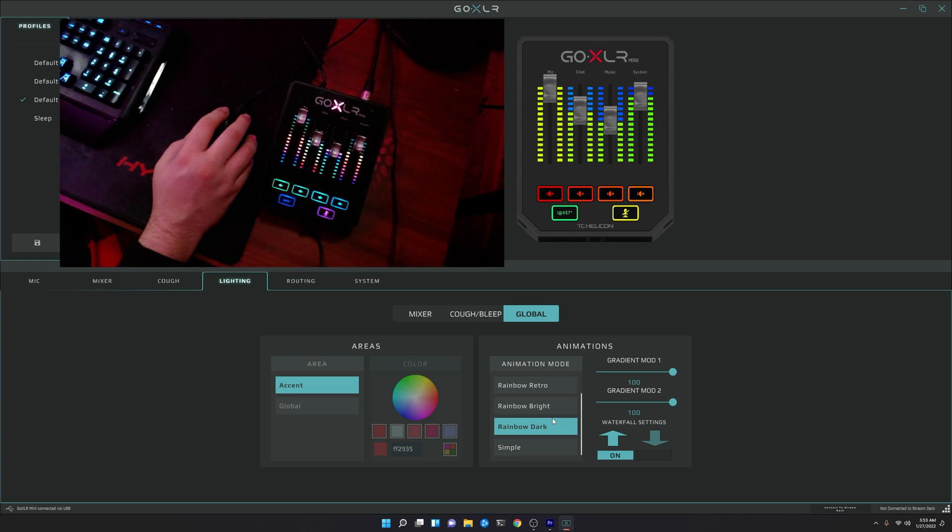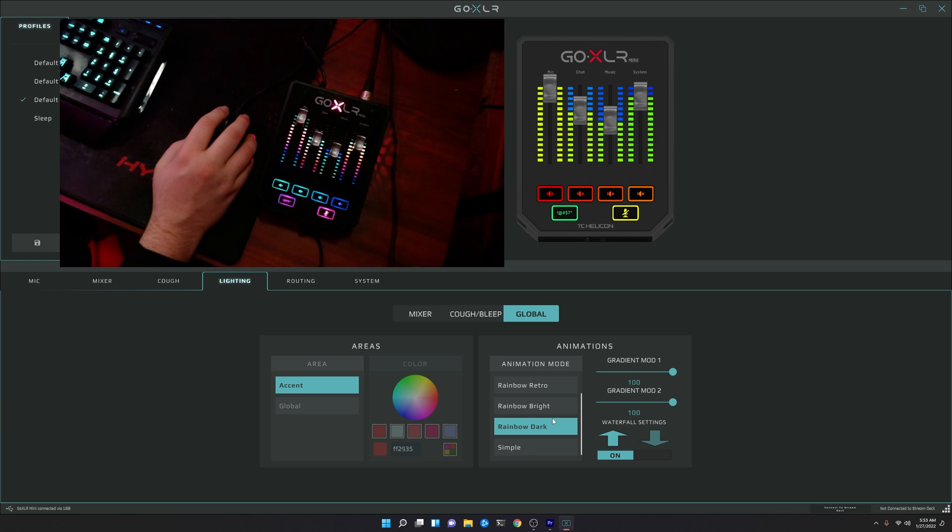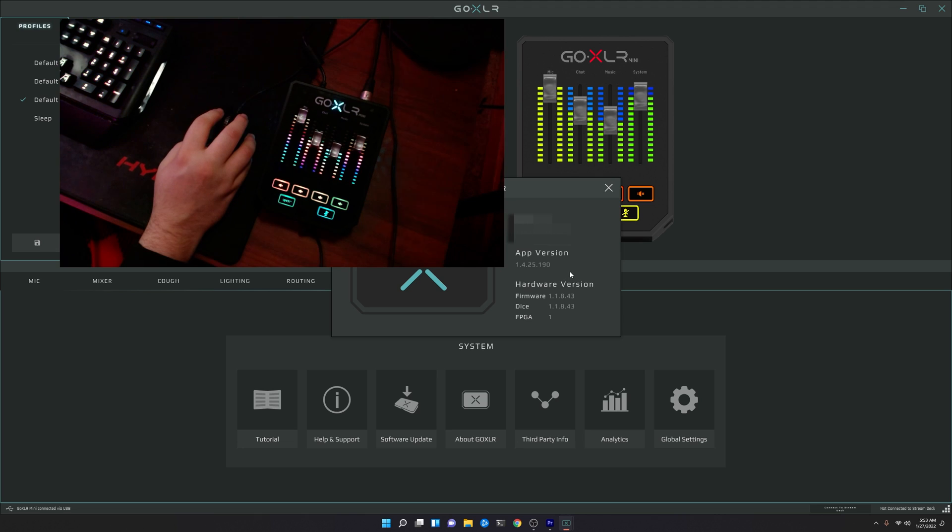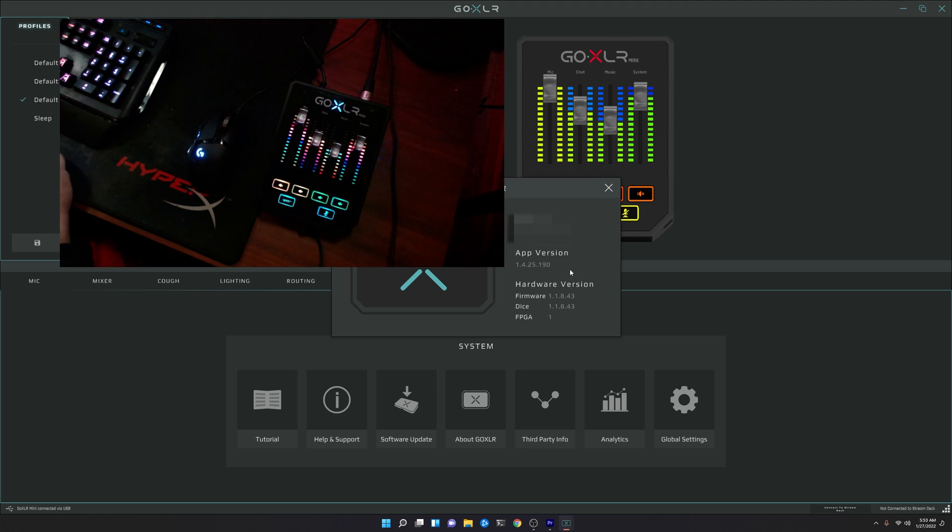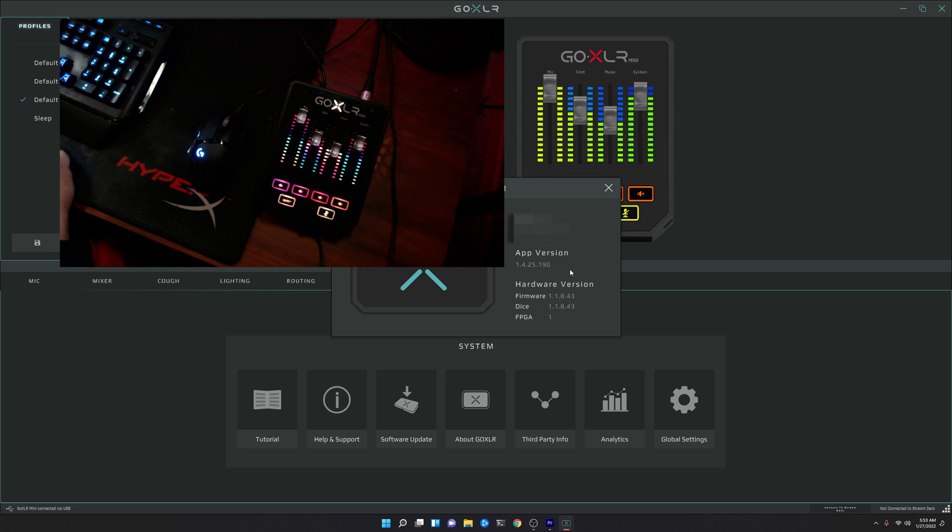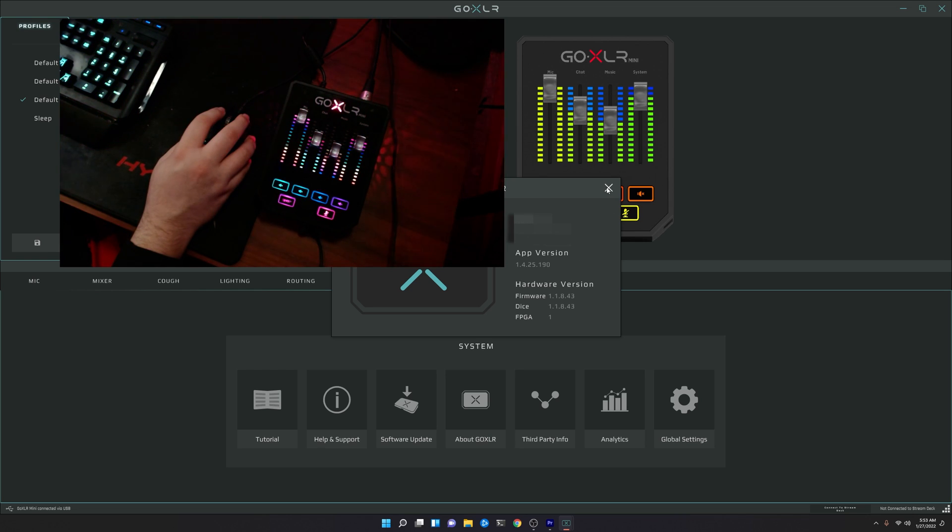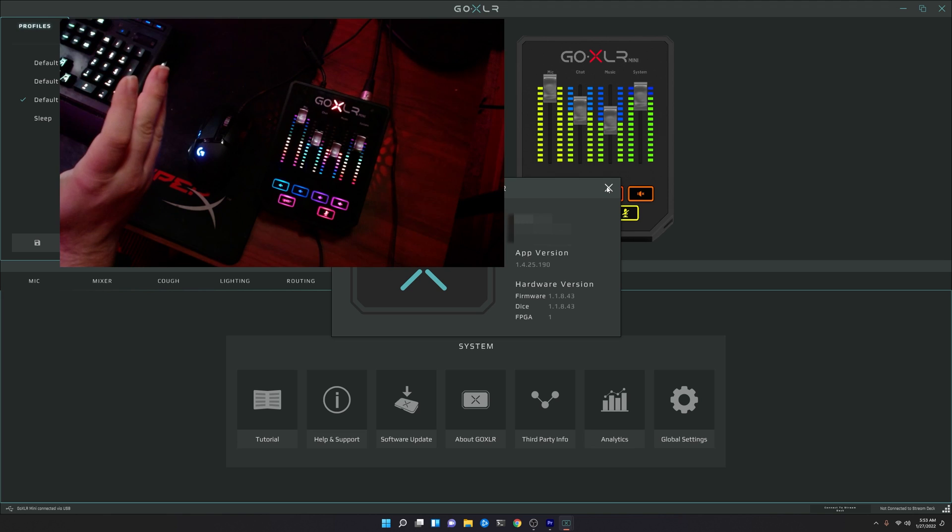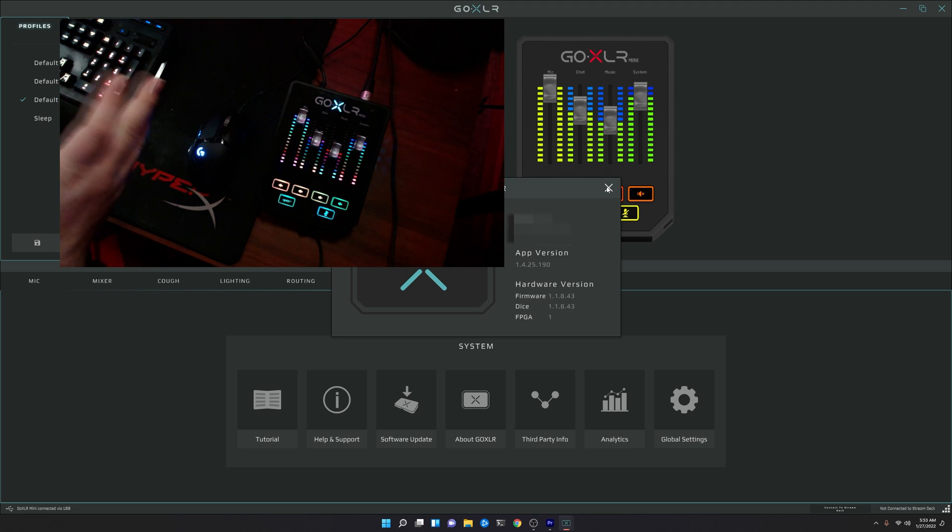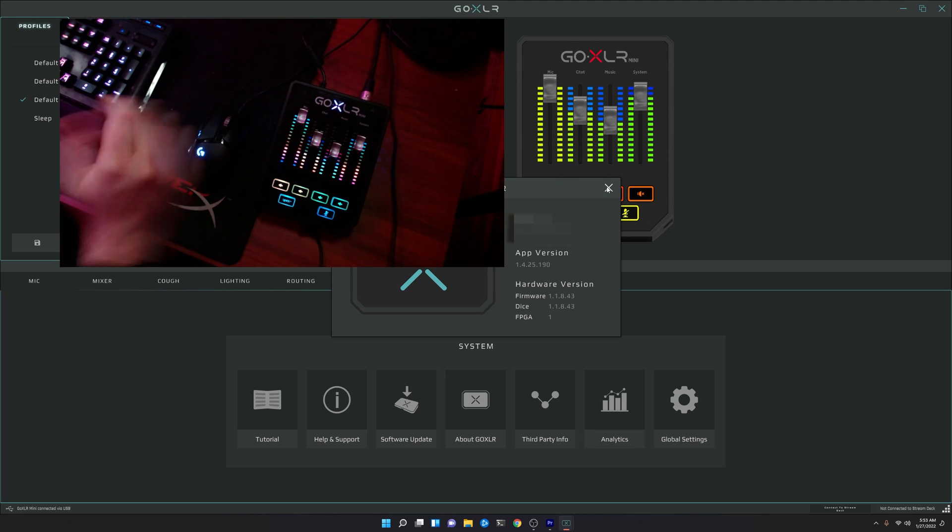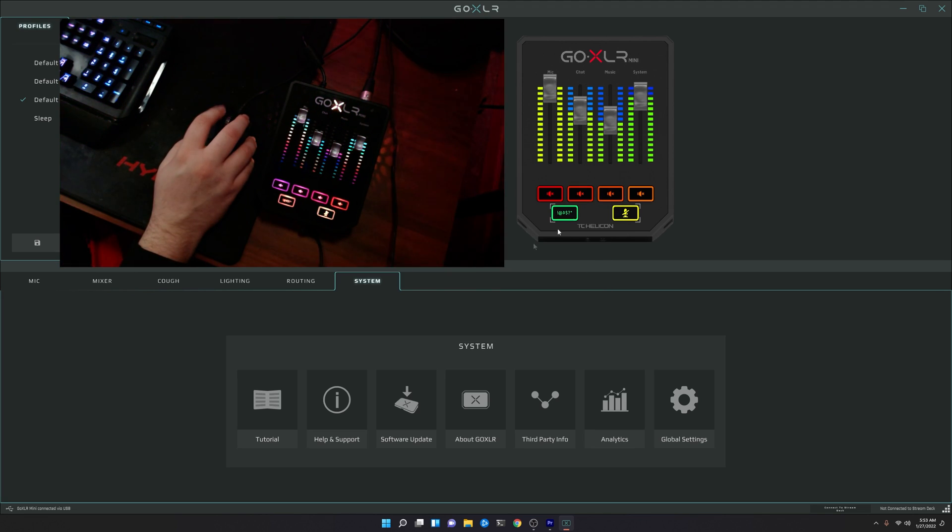To get this, you know, you do need to download the latest software update, which currently is app version 1.4.25.190, with the hardware version being 1.1.8.43. You should just be able to log in or open up your GoXLR app. It should automatically see that there's some kind of update, and then it gives you these options.